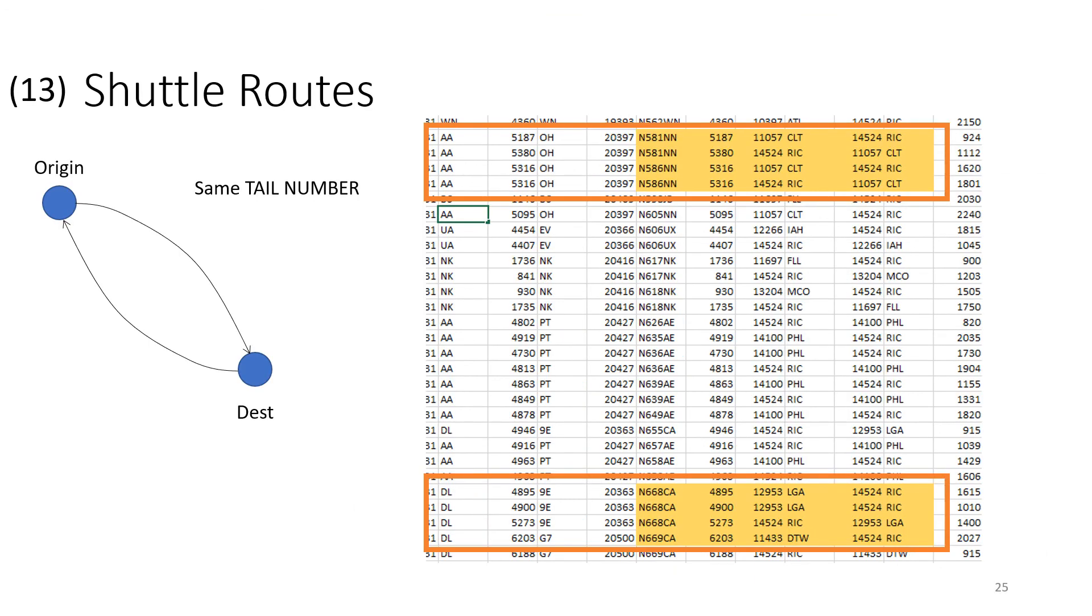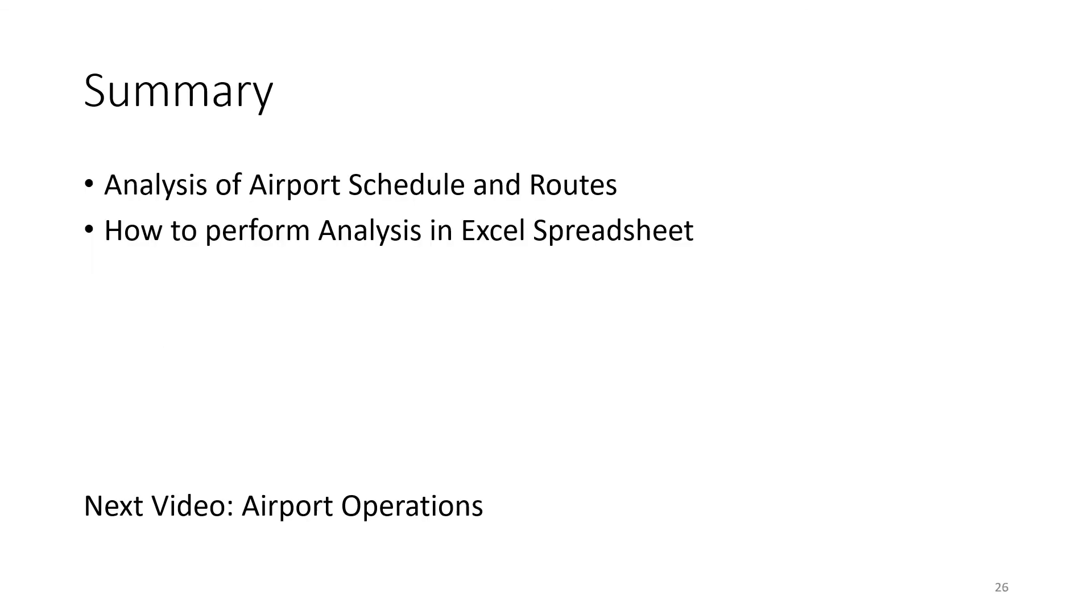And the last thing to do is just to have a little fun and look at the actual routing, the way the tail numbers are coordinated by airlines. A little exercise here is to find a tail number that operates a shuttle route. You can see in the example here at the top American Airlines is operating from Richmond to Charlotte and then back again, Charlotte to Richmond and then Richmond to Charlotte and then Charlotte to Richmond, just back and forth all day long. And then on the bottom is Delta Airlines. This is LaGuardia, Richmond, Richmond, LaGuardia, and so on operation. At the end of that day, they go LaGuardia to Detroit to Richmond. Just to have a little bit of fun following the tail numbers around and see how the airlines schedule their flights.